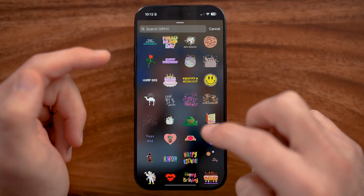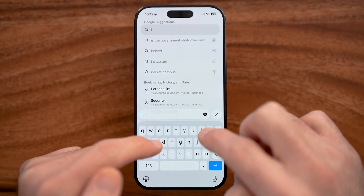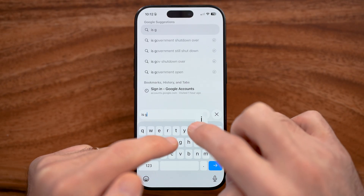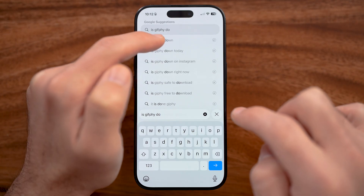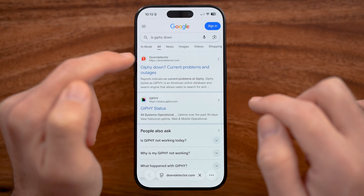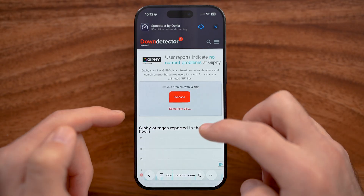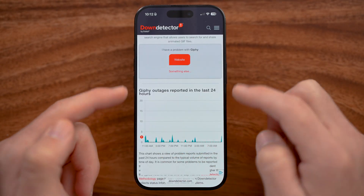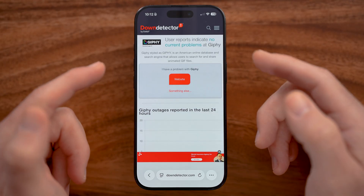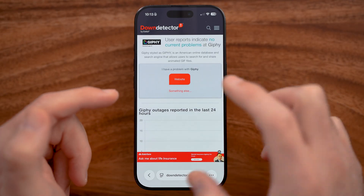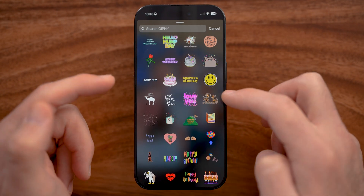If it's still not working, you can check to see if there's an issue with the server — search 'Is Giphy down.' What Instagram does is pull GIFs from Giphy, and if there's a big spike in reported outages on that website, it won't be able to pull those GIFs into Instagram. So check to see if Giphy is down.